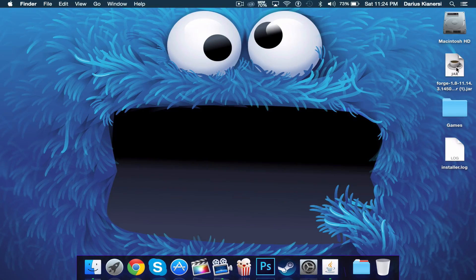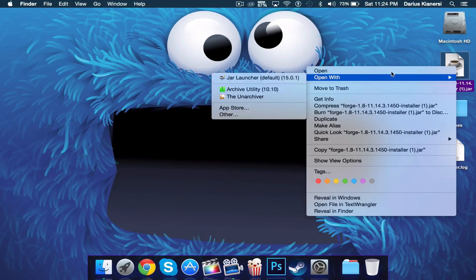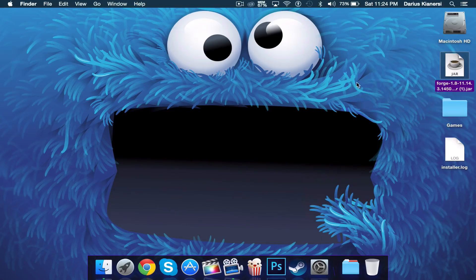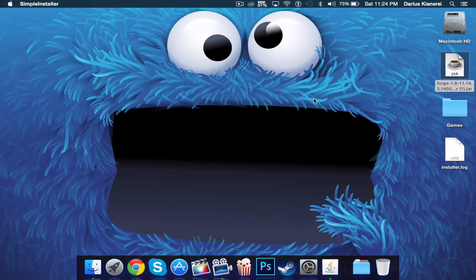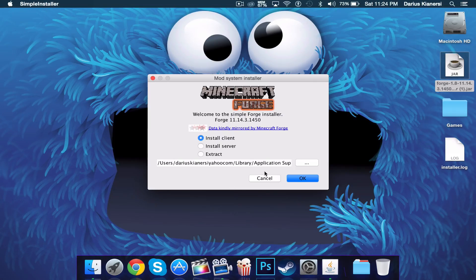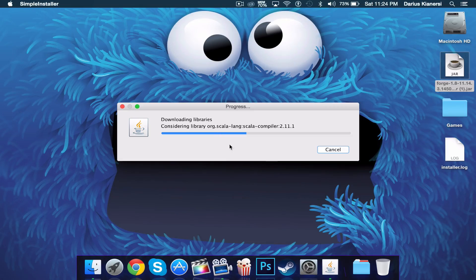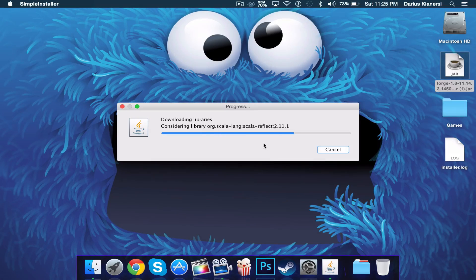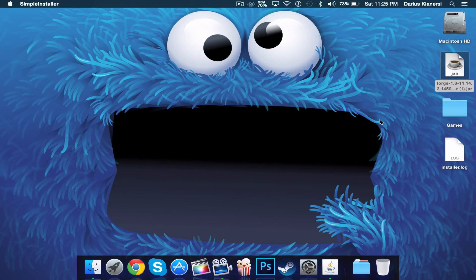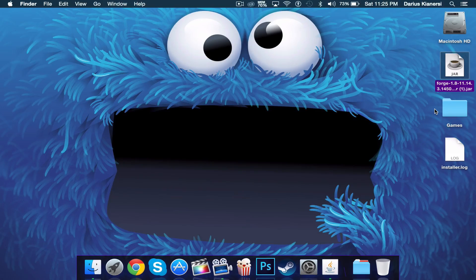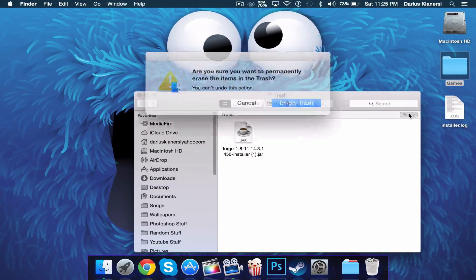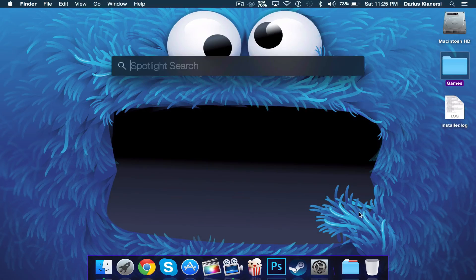Now you want to right click on your forge and open. And choose install client and leave this alone. Click ok. And you can finish that. You can delete the forge now and remove it from trash.